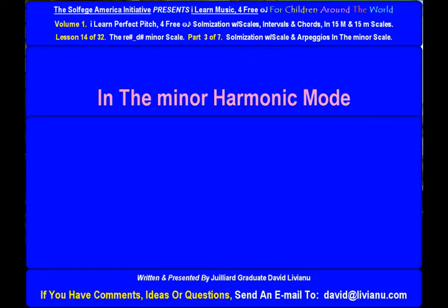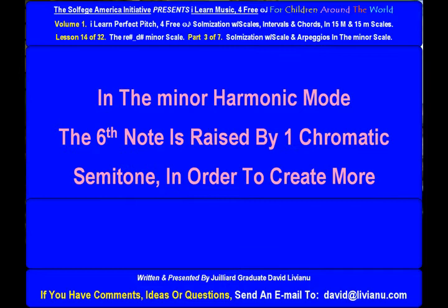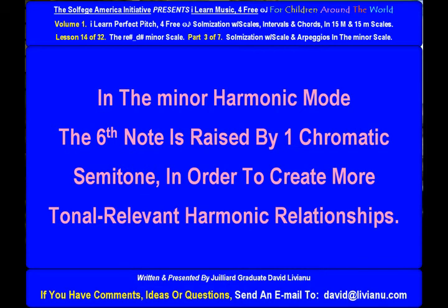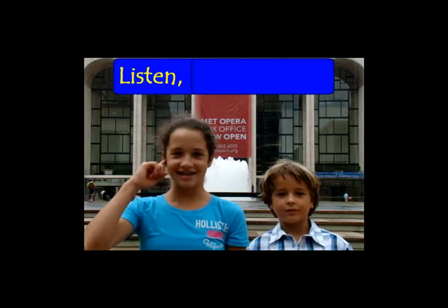In the minor harmonic mode, the 6th note is raised by one chromatic semitone in order to create more tonally relevant harmonic relationships. Listen.